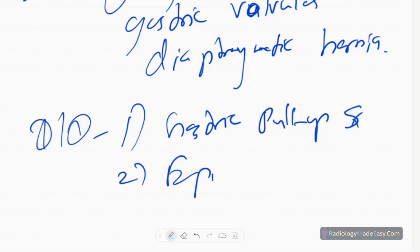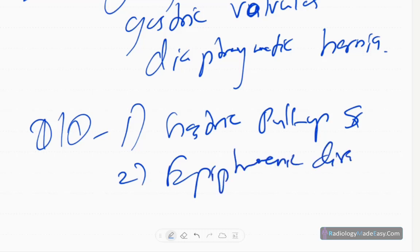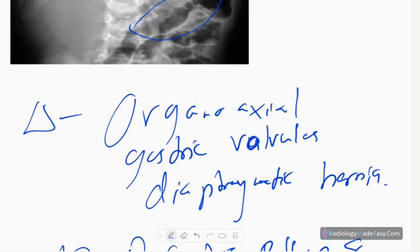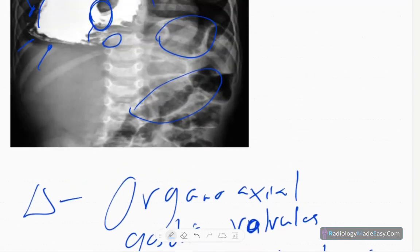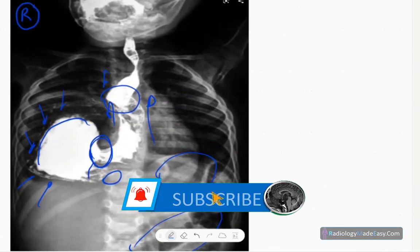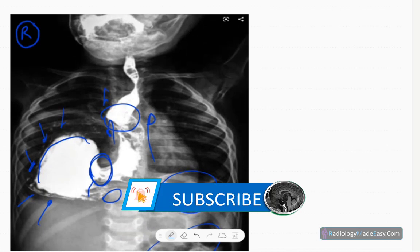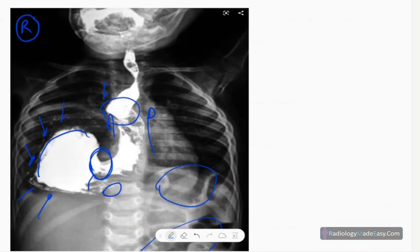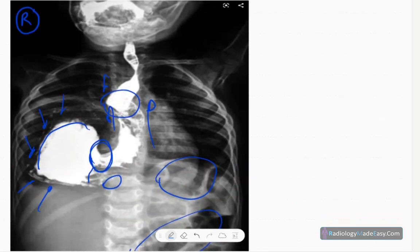Differential diagnoses include gastric pull-up surgery and epiphrenic diverticulum — those are a few differential diagnoses.